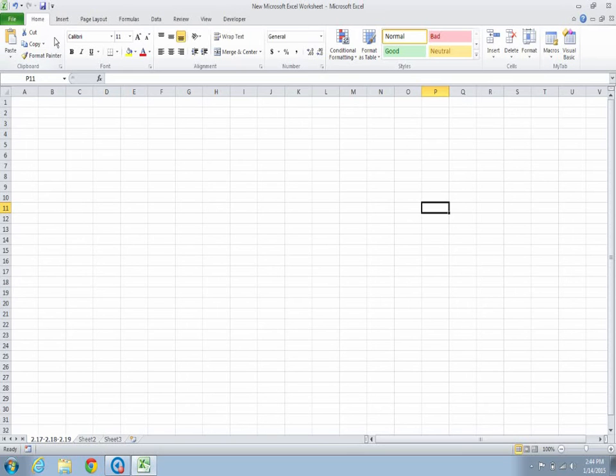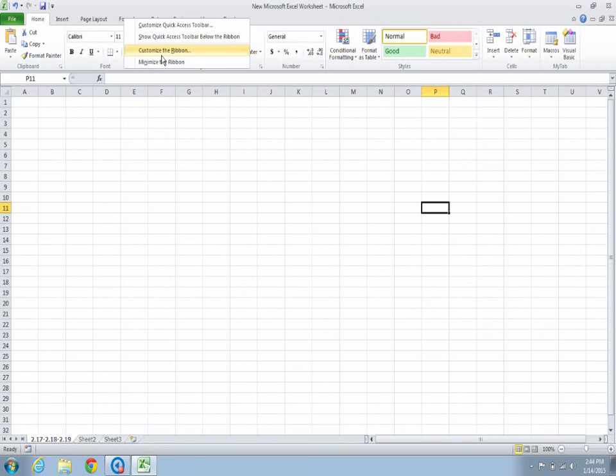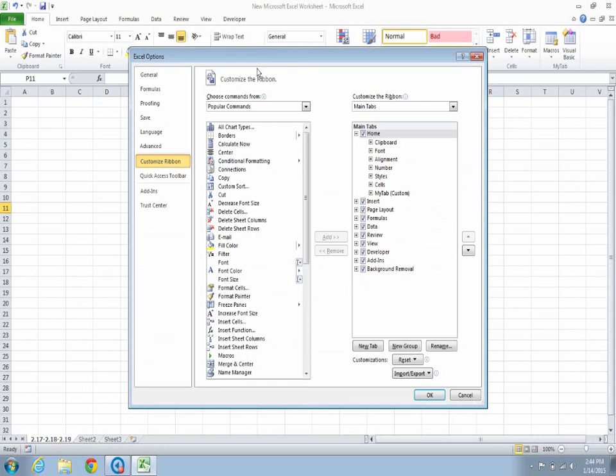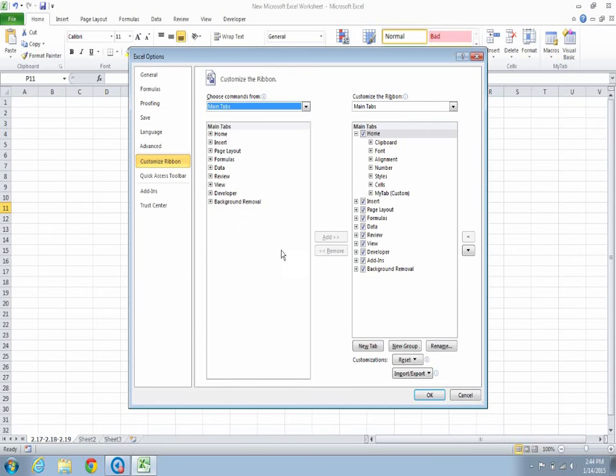Suppose if we use different commands from different tabs, and would want it under one tab, we can right-click and click on Customize the Ribbon. Here we would click on Main Tabs.